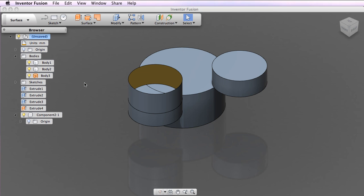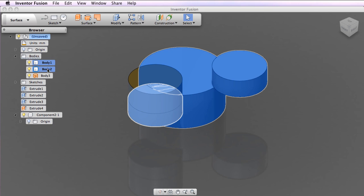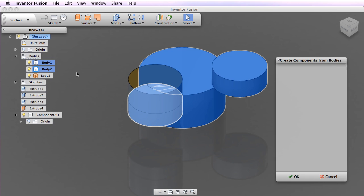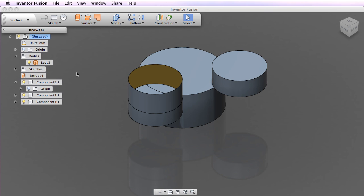You can do the same with multiple bodies. Command-click to select more than one body and a component is created for each body. You can create components in the context of creating a feature.